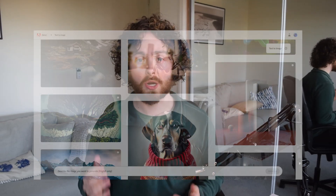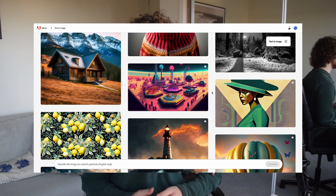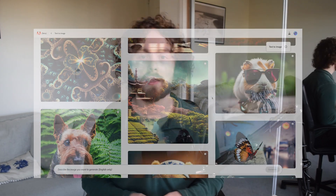Hey everyone, in today's video I'm going to be trying out Adobe Firefly. It's a new AI tool which was recently released by Adobe not too long ago, and I've been fortunate enough to get early access to this tool. I'm going to be trying out some of its new capabilities and see how well it can actually be integrated into our work.